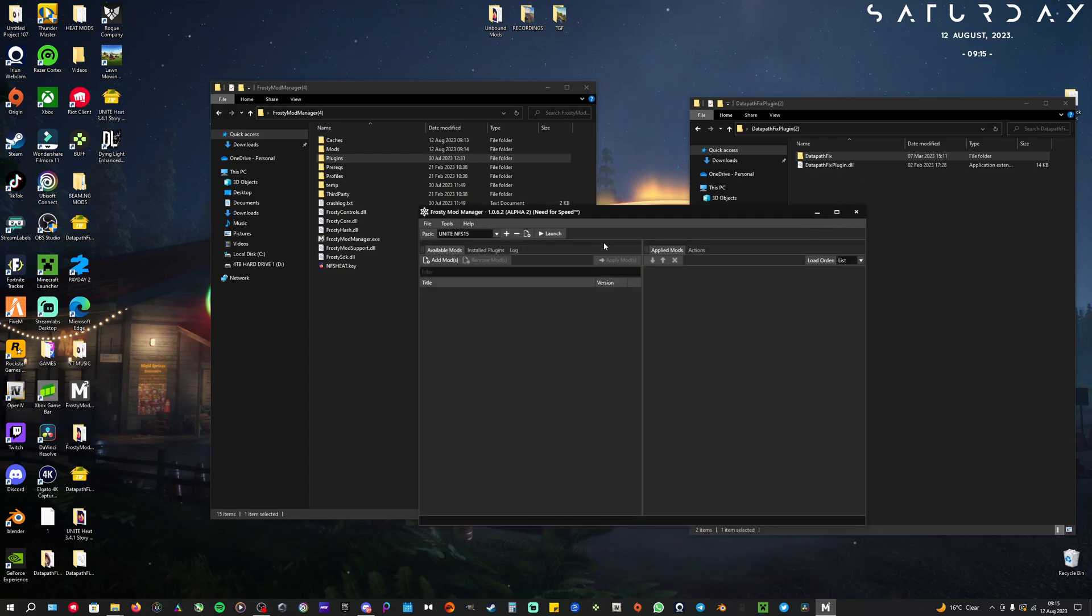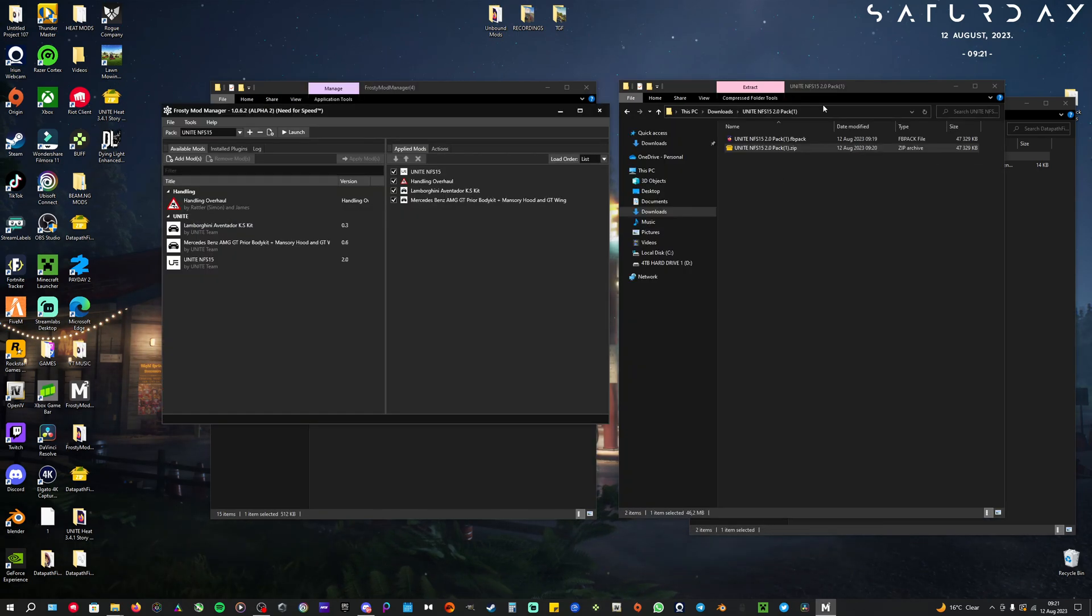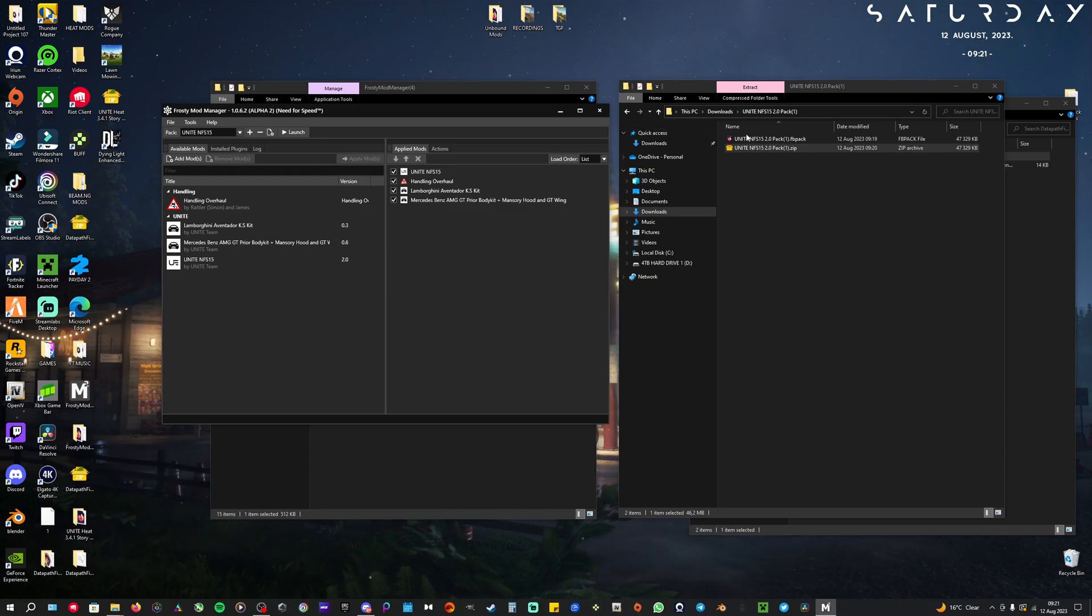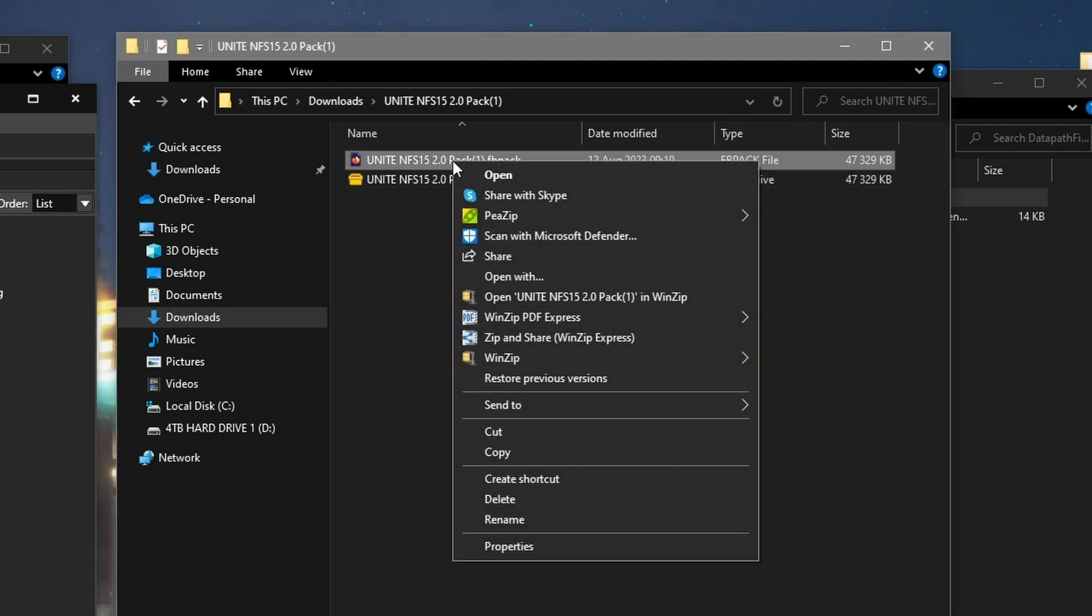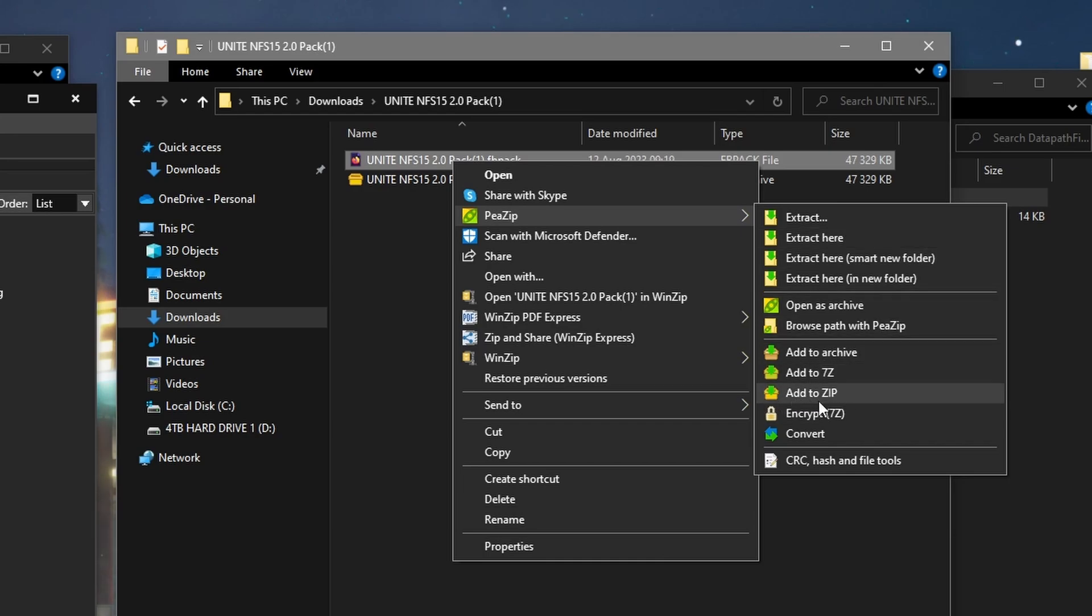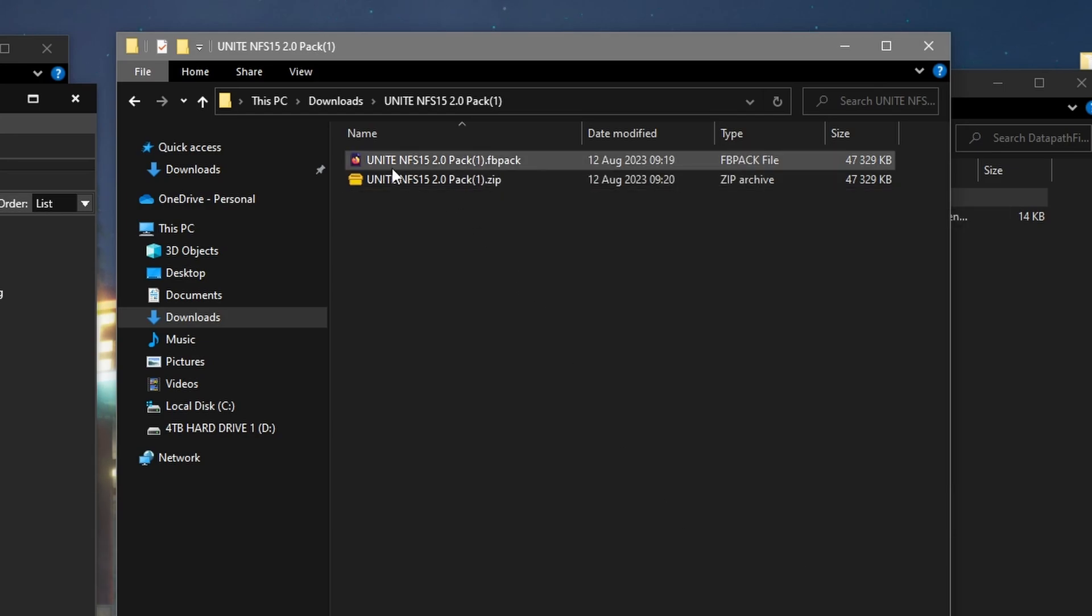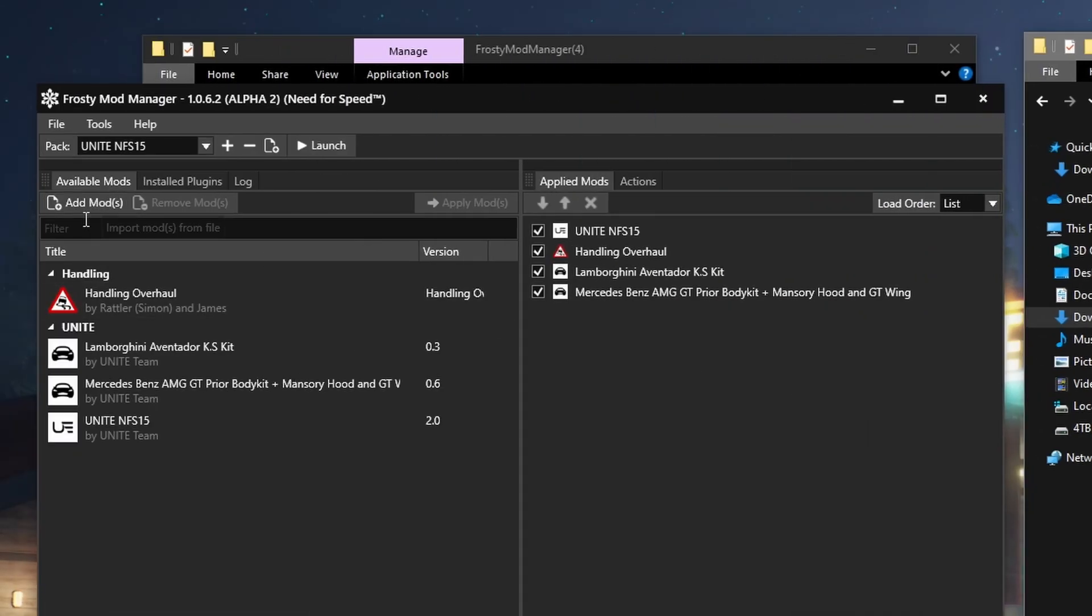Like I have here, and you click on Add Mods to add the Unite mod. After you have downloaded the Need for Speed Unite pack, it's going to look like this and it will say FB pack. You right-click on that, and add it to a zip, make it into a zip. Then after that, it's going to look like this. When that's done, then you go over here to Add Mods.